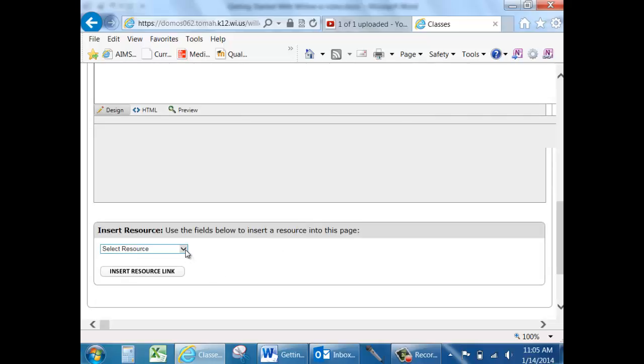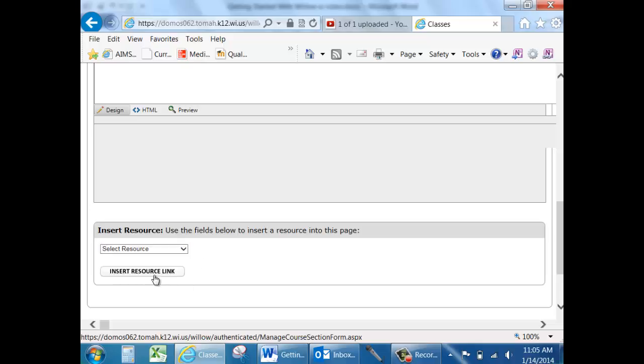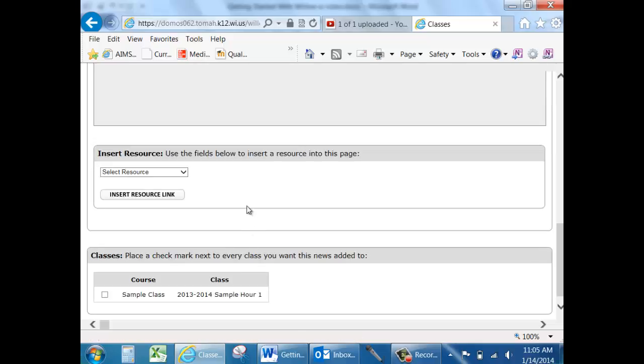If there's a resource that you would like to attach, maybe a study guide or a notes page or something like that, you would have had to have added that as a resource earlier. Select your resource, click on it, and insert it as a link there.